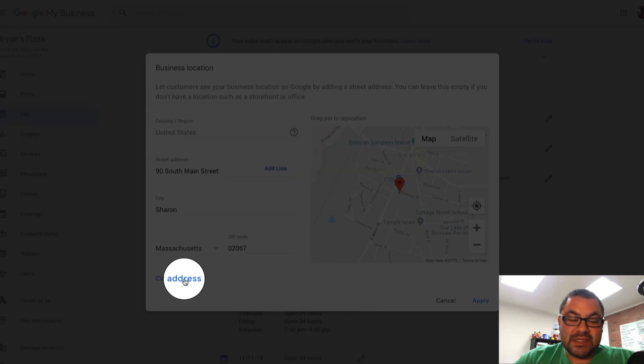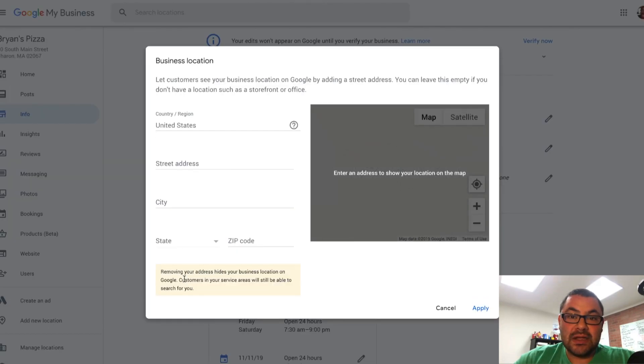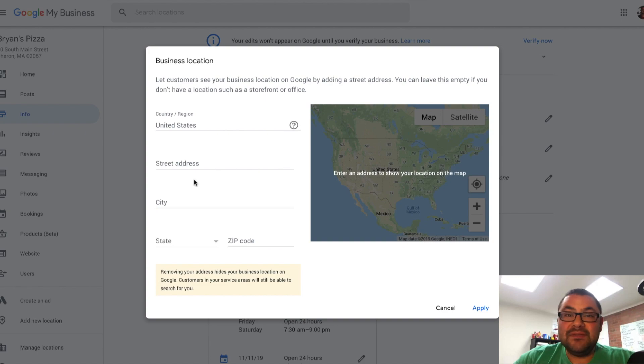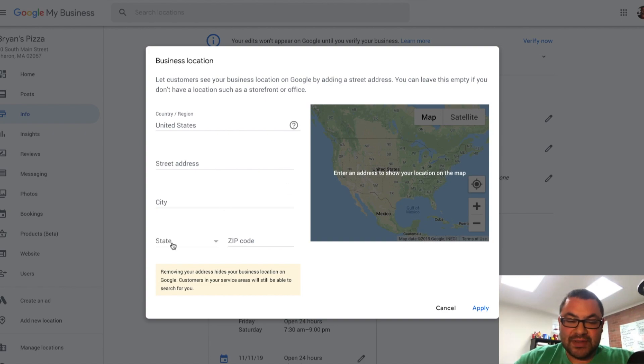It's as simple as clicking clear address. Now you leave everything blank. Don't touch a thing. Don't put in the city, state, zip code, anything, and you click apply.